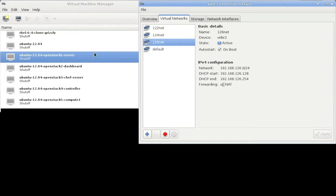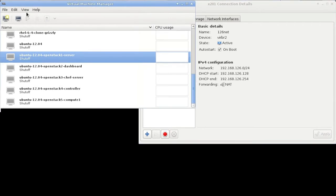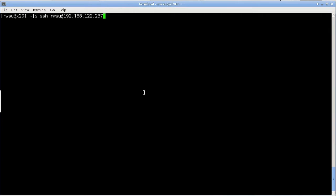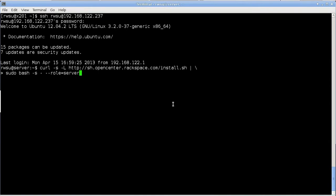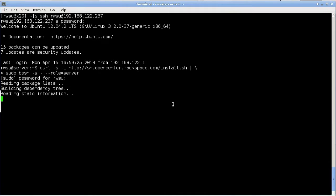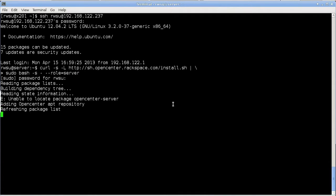So now I'm just going to start the server VM and begin the installation process. Let's login to the instance and execute the script to install the server component.